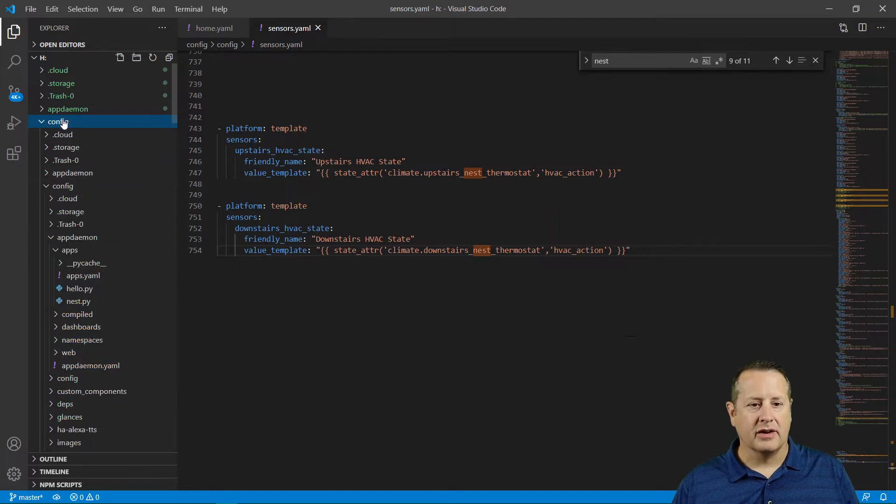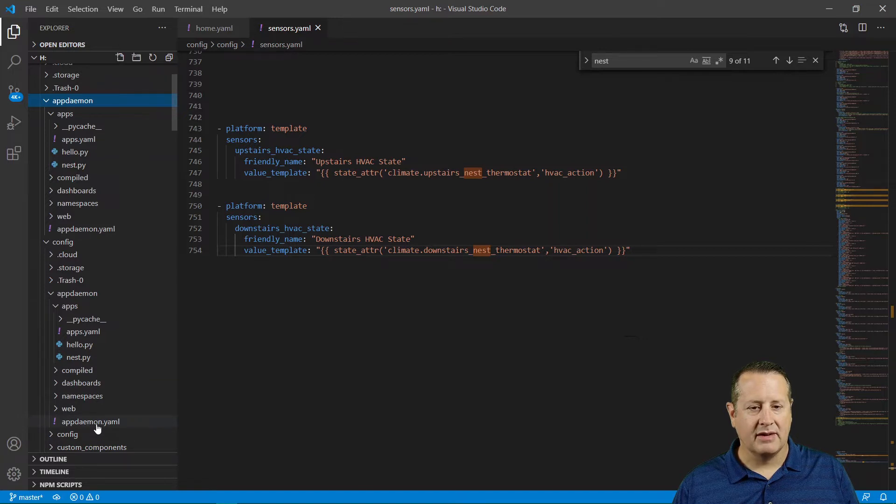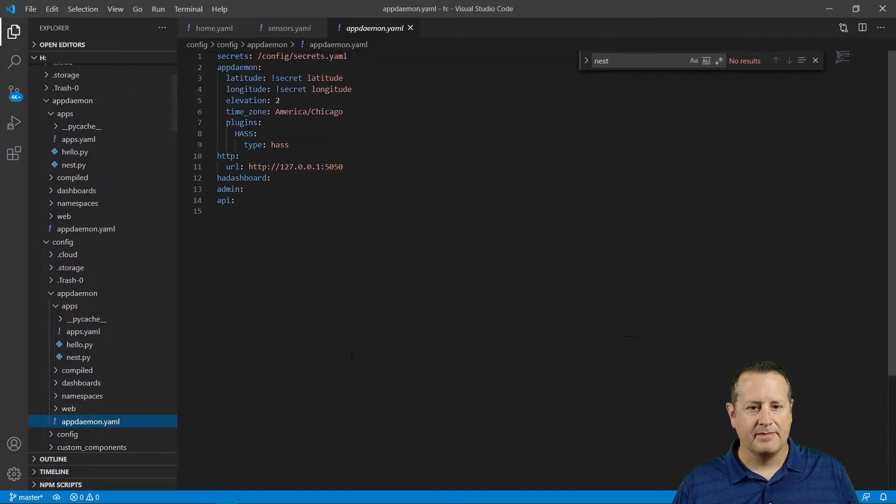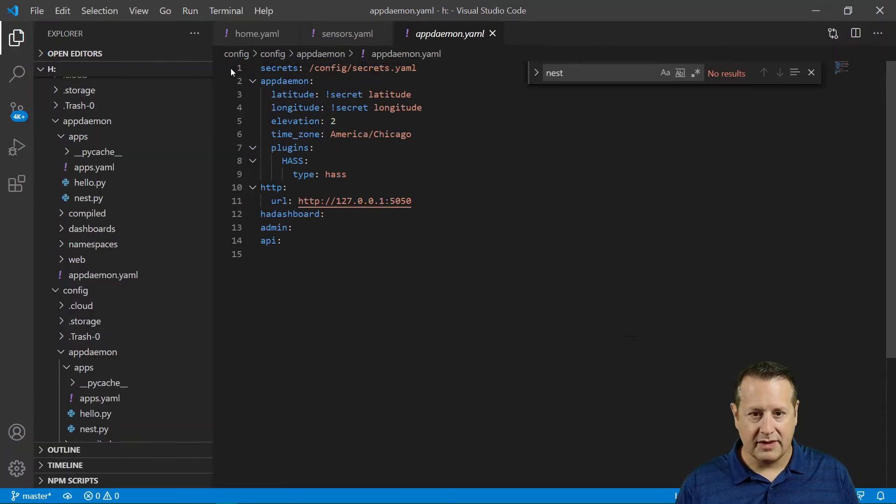Under config, we have a file called AppDaemon. And we need to find appdaemon.yaml, which is down here. And this is what your configuration should look like when you're all done with this.